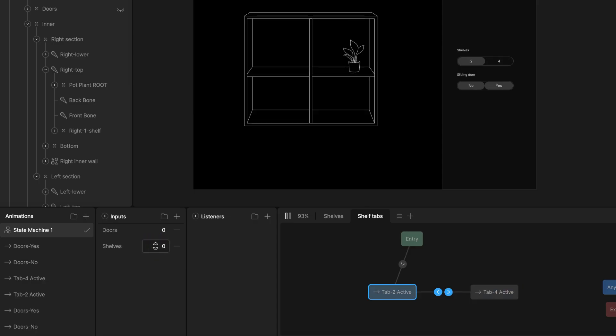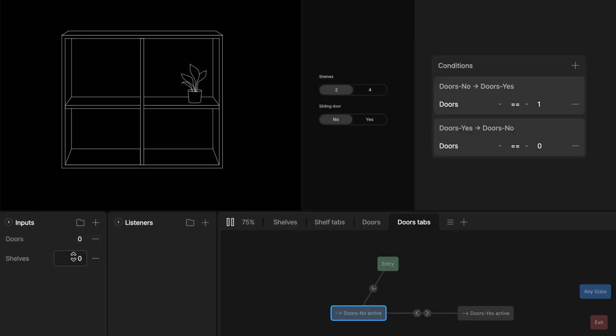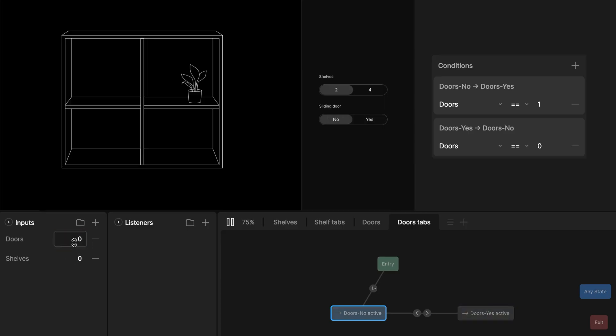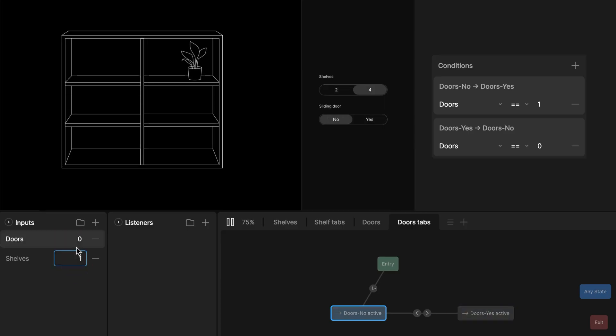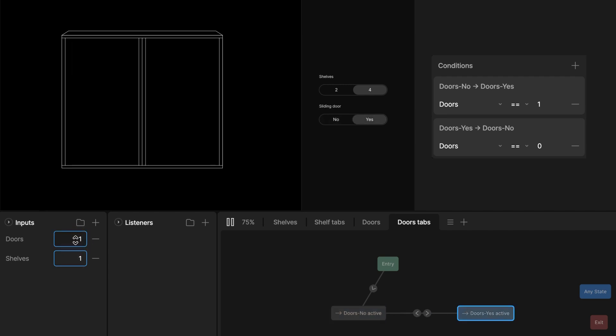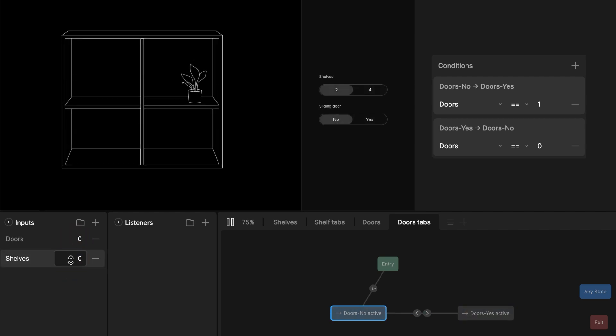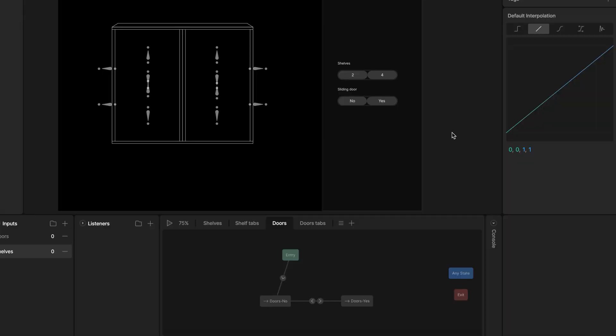To create transitions for timeline with door option and tab states, I follow the same process using the door input. I then set values in the conditions and adjust the duration and interpolation.